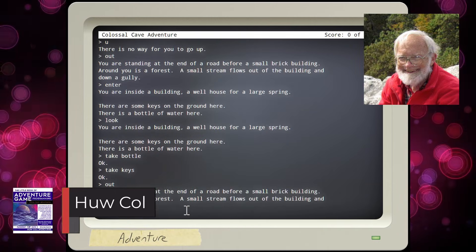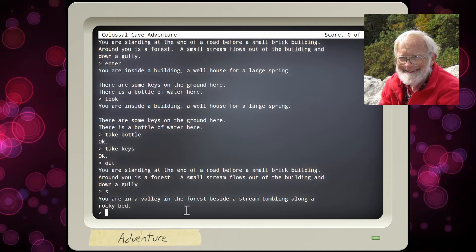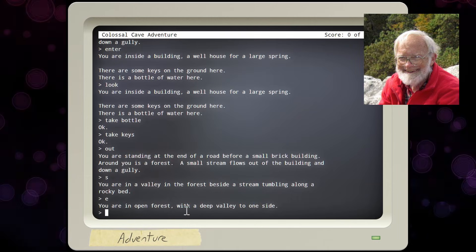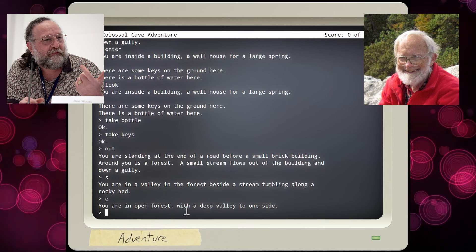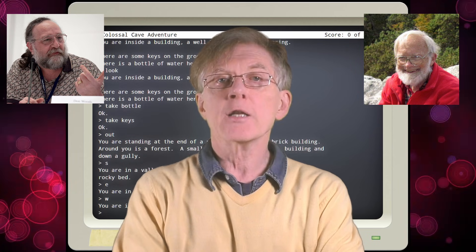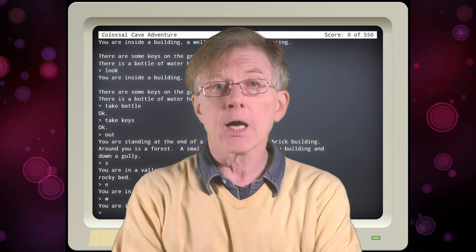The Colossal Cave, released in 1976, set the pattern for a type of game known as a text adventure. It was created by Will Crowther, a programmer and caver, and later expanded by Don Woods. The Colossal Cave was written in the Fortran programming language, and it ran on a PDP-10 mainframe computer.